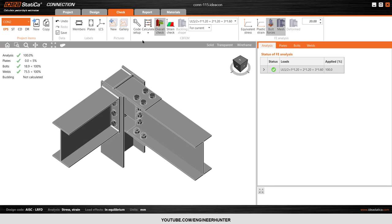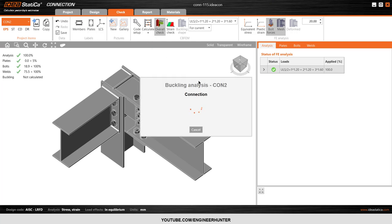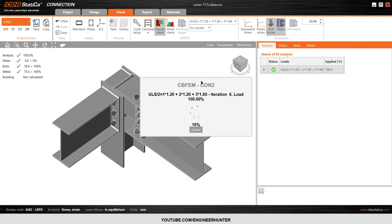One more thing: if you want to run the buckling analysis, you can do that by clicking Calculate, then Stress and Strength Buckling. You have to be patient and wait a little bit.